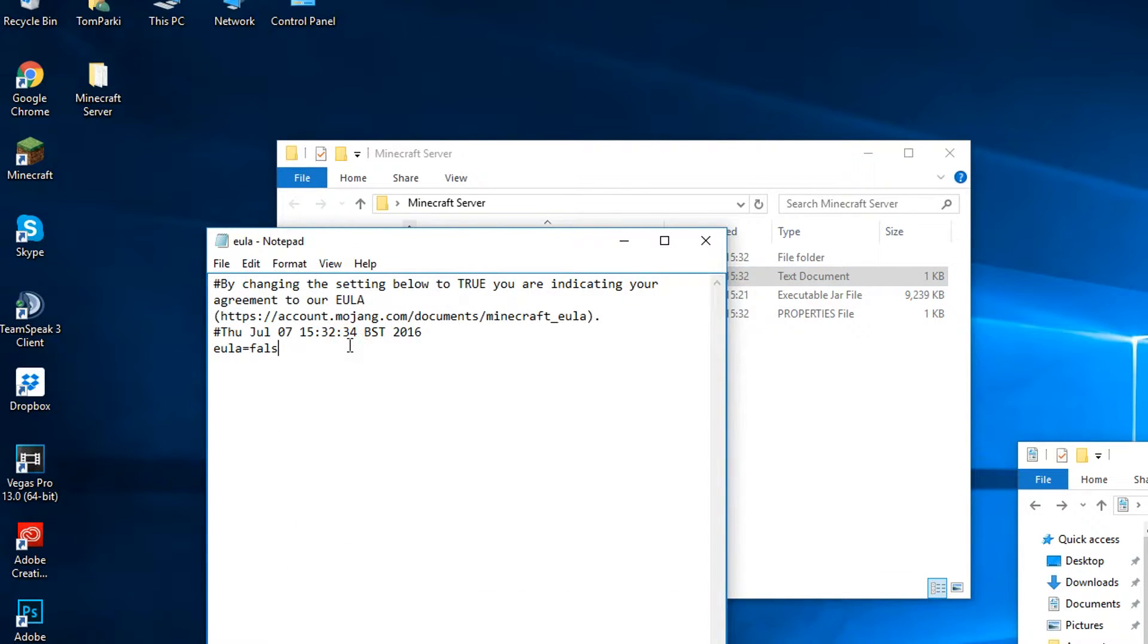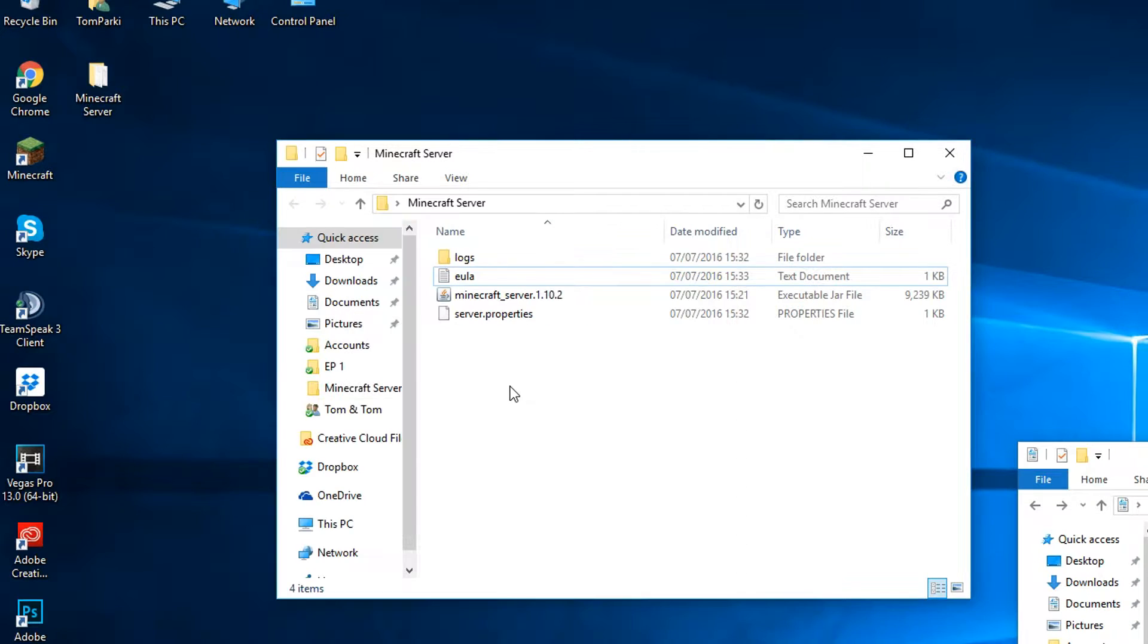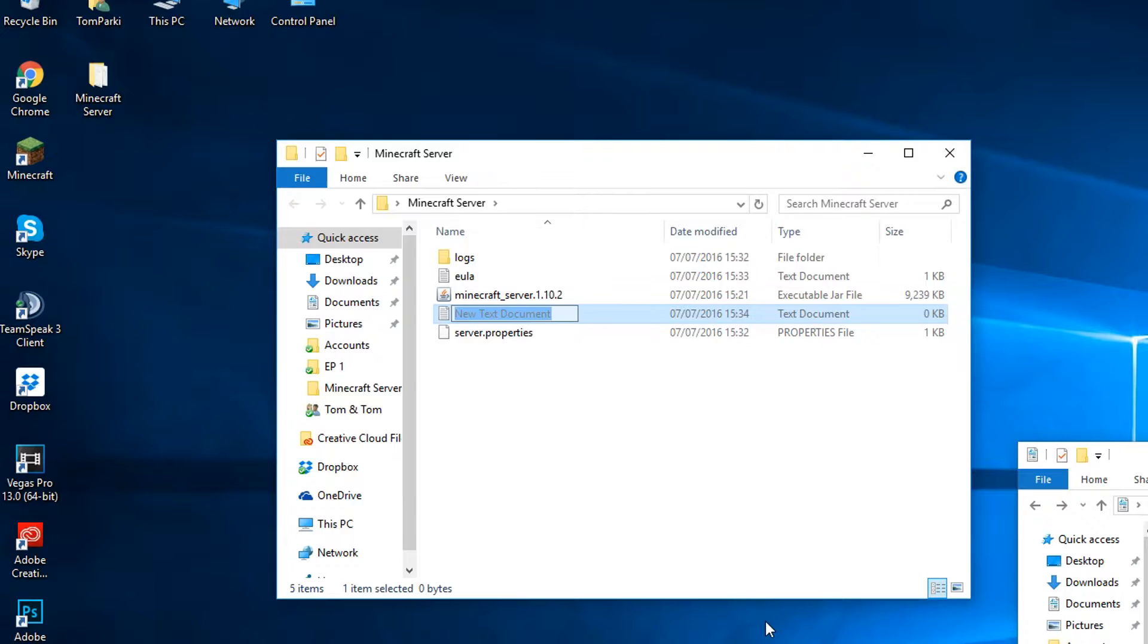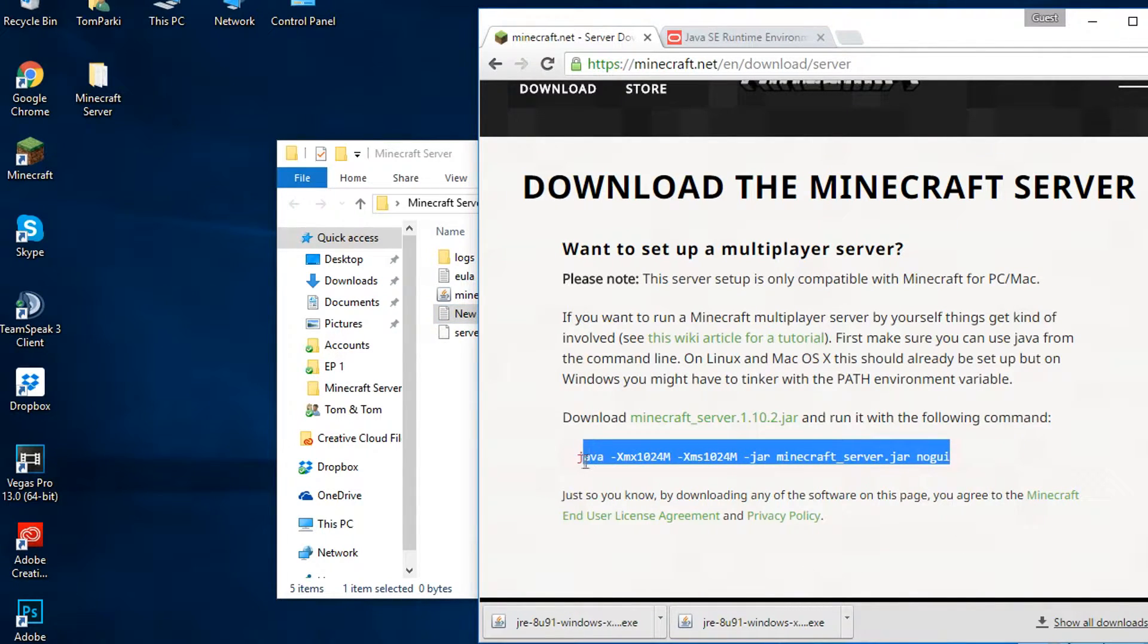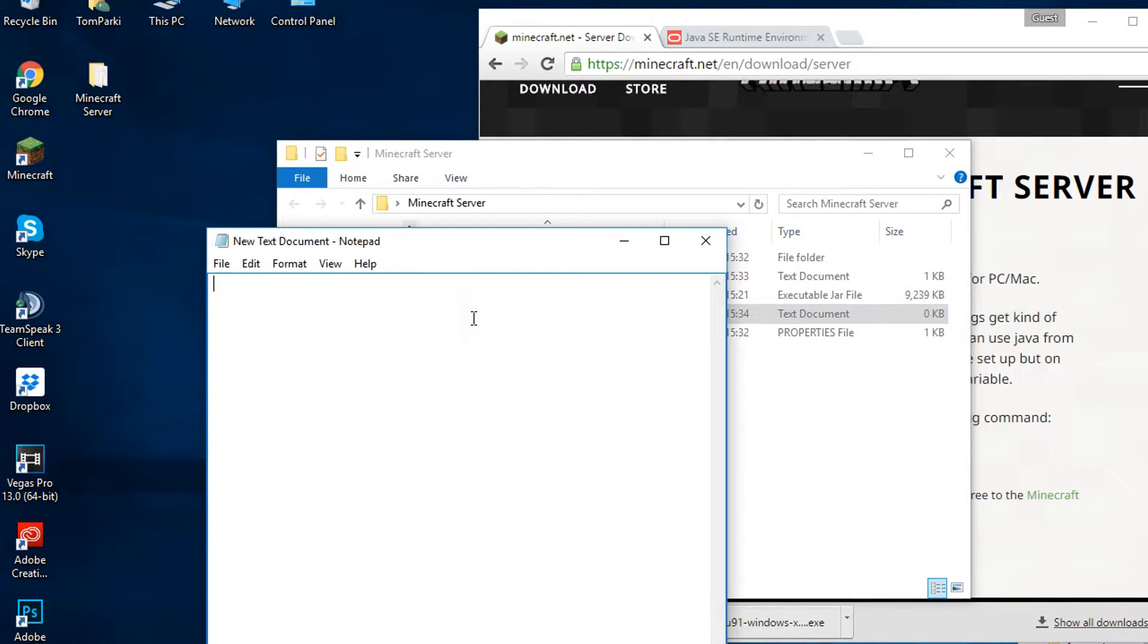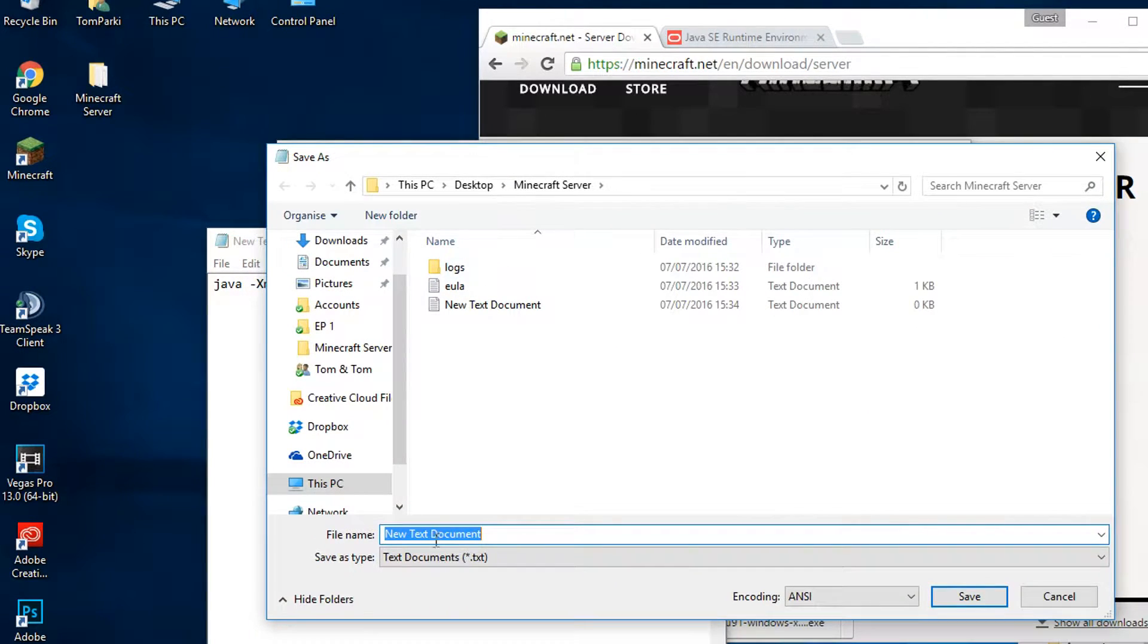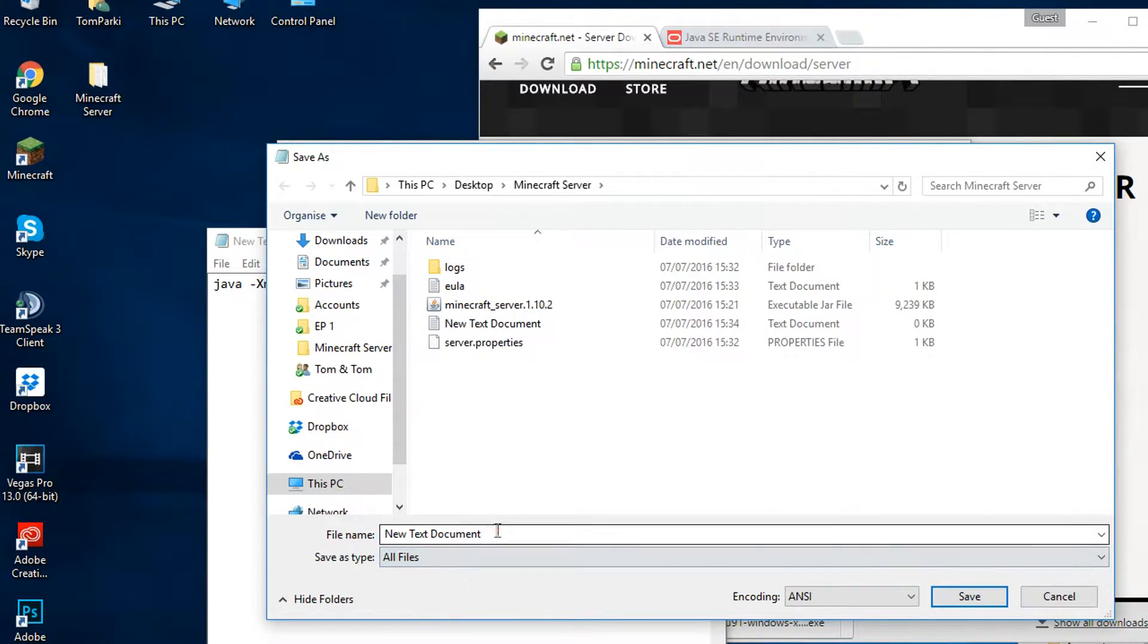Change where it says false to true and save. You can also make a batch file by creating a notepad document in the folder we are in. Then go to where we downloaded the Minecraft server launcher, copy the code on the page and paste it into the notepad. You will need to click Save As and click the drop-down and change to all files.